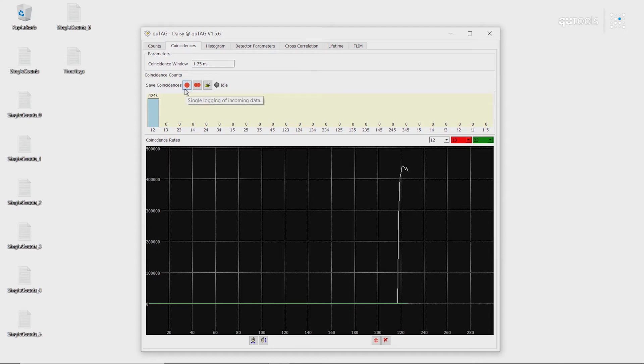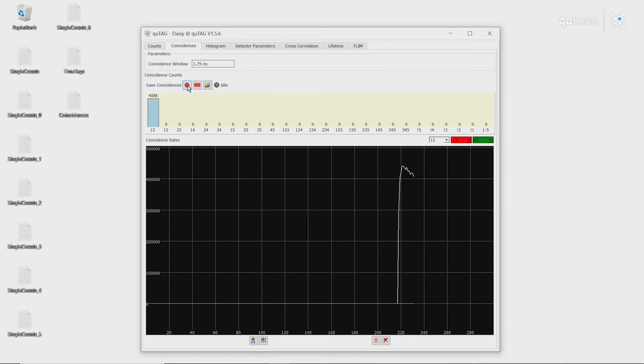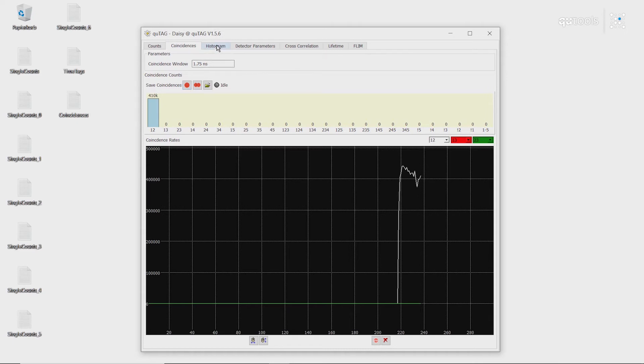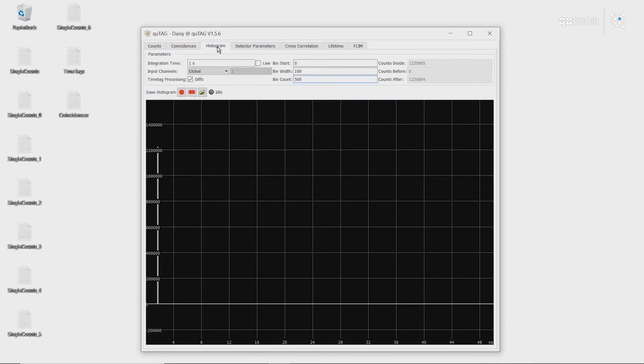If we want, we can save the coincidences in the exact same way as before, by clicking this button. Additionally, we can look at the histogram of what the timestamp difference is.